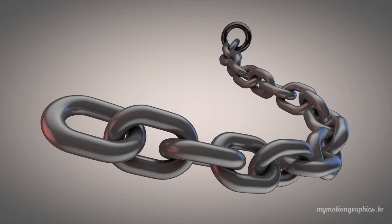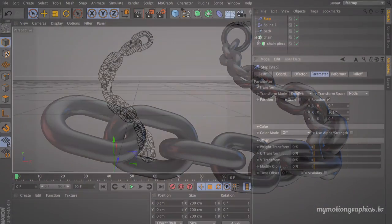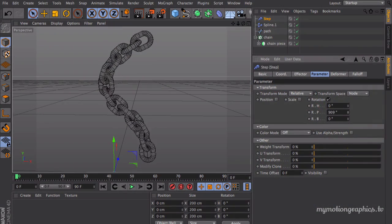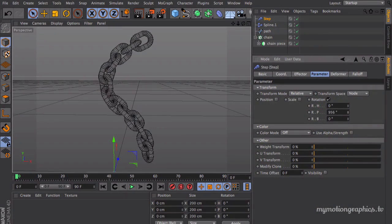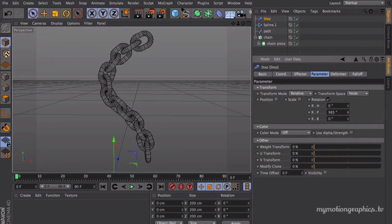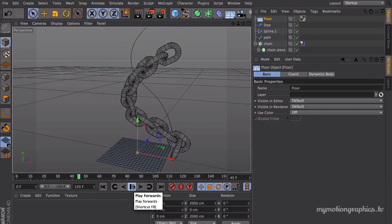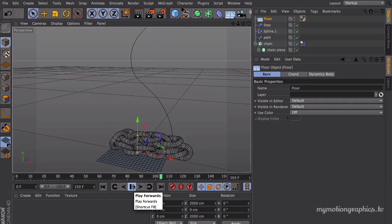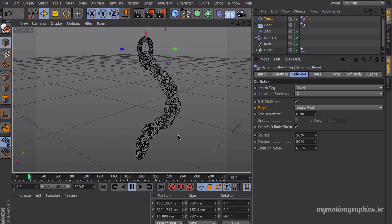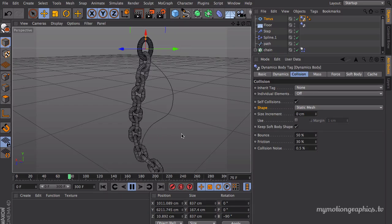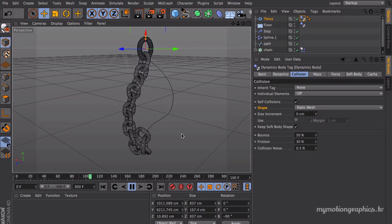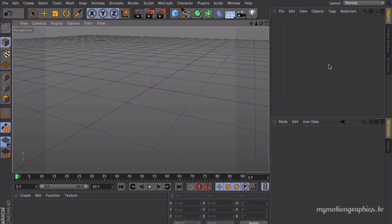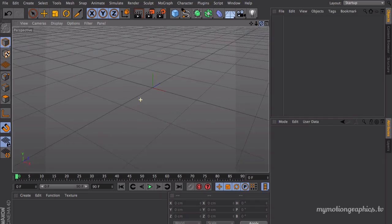What's up guys, welcome to another My Motion Graphics tutorial. My name is Gustavo Maia and today we're going to be learning how to create a chain, and we're going to learn as well how to animate a chain using dynamics. So let's stop with the cheap chat and let's get started.